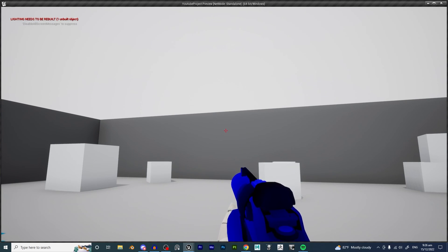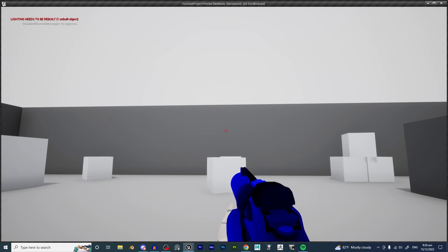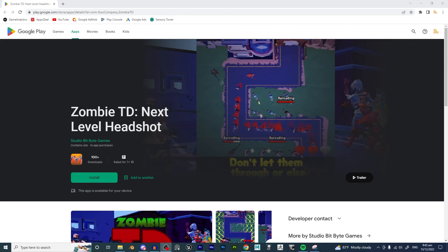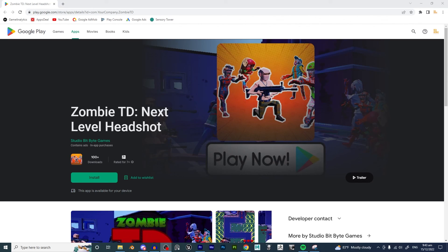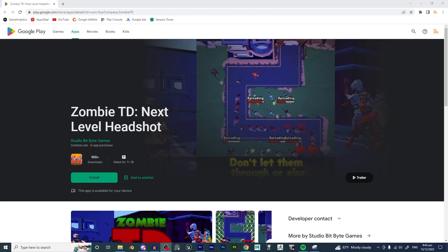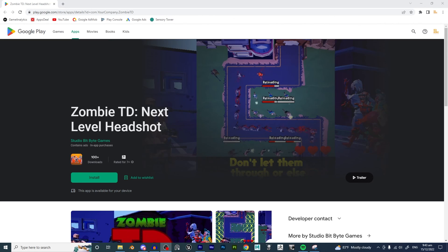So there you go — that is how you could approach weapon swapping and saving the ammo system. There are many ways to do this, so if you want more info, leave a comment below — I do read them and maybe I'll make a video on it. If you want to support the channel, hit the like button, and head over to our Google Play Store page where we have a bunch of free games — download some and leave a rating and review. Thanks so much, peace out.